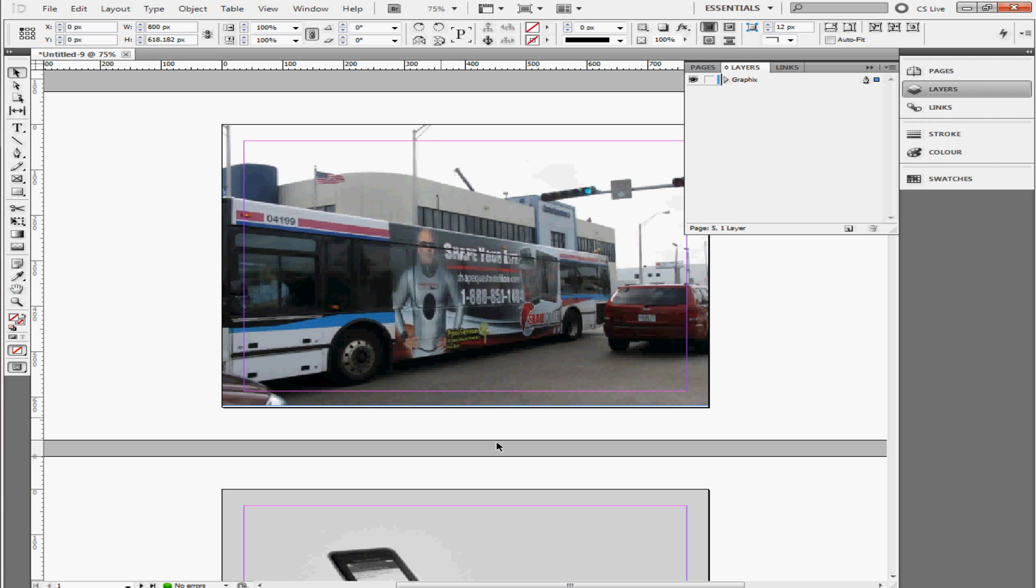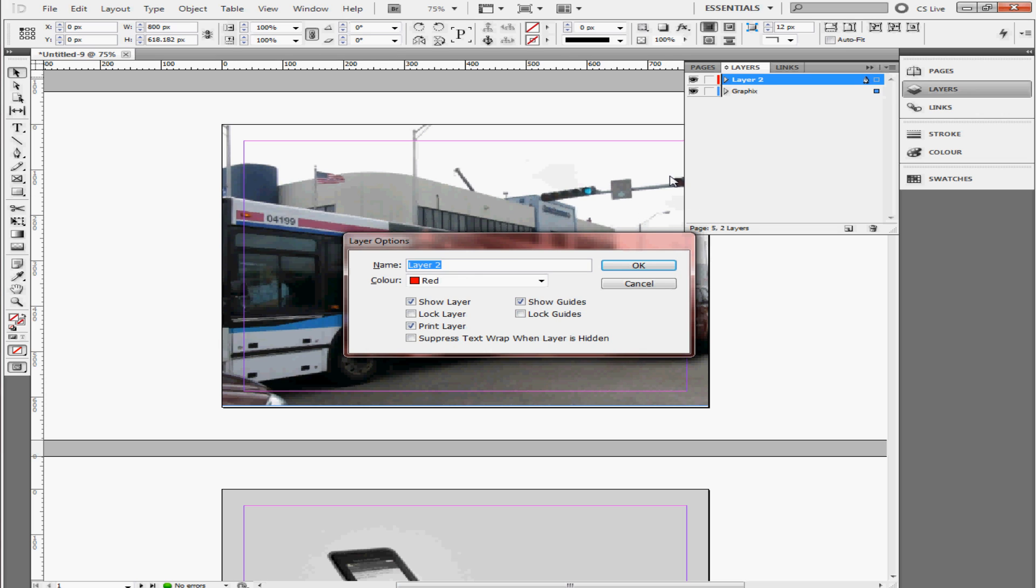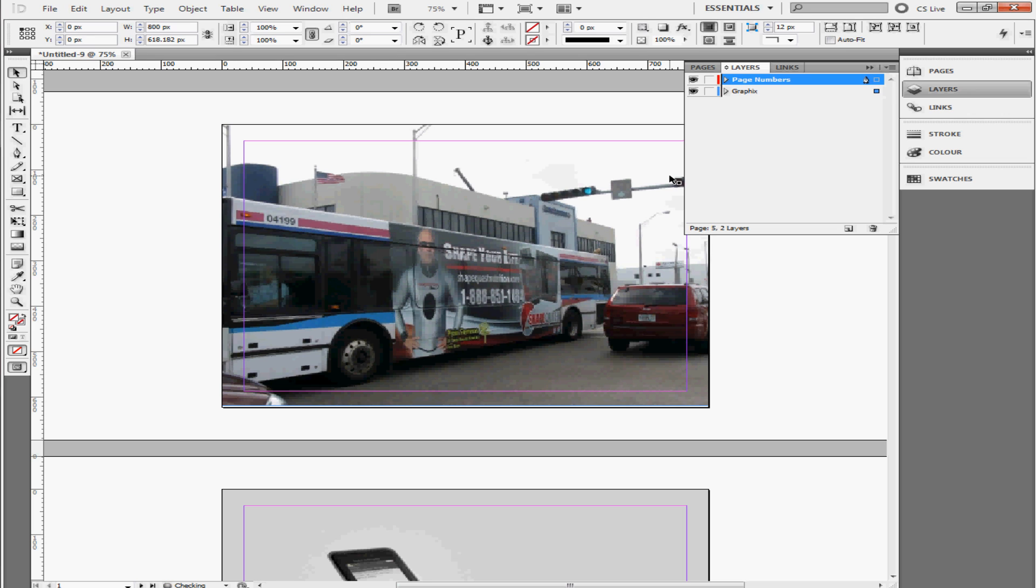So now that we have all of the pictures here on the pages, it's time to start adding the page number. But before we do that, we're going to create a layer. Now this layer is going to contain all of the page numbers for each of the pages here. So we're going to name this Page Numbers. This is very important.